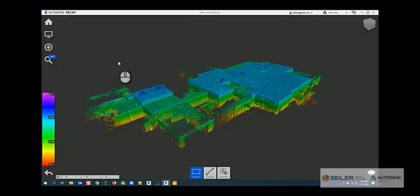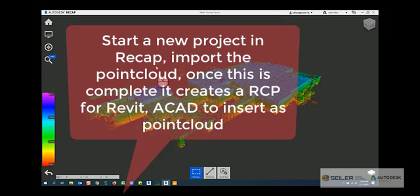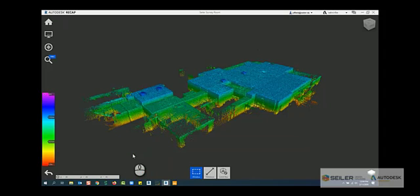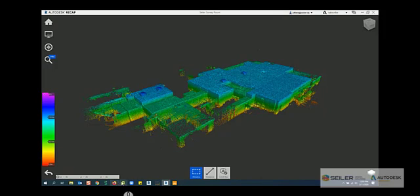We can open that LAS/LAZ file in Recap and create an RCP file. That RCP file is then utilized in Autodesk software as a much lighter format with all the full points from the point cloud, and it's very easy on the hardware and software together, so it doesn't really bog it down.